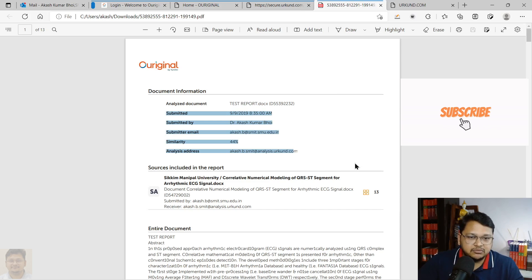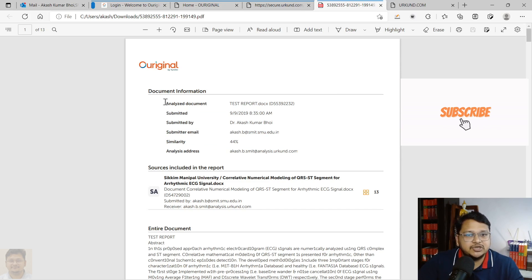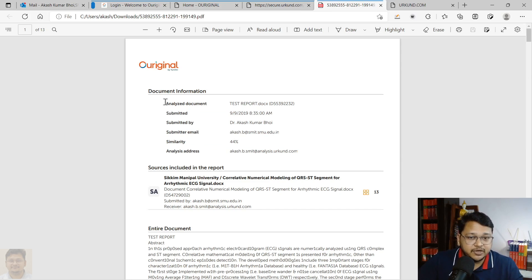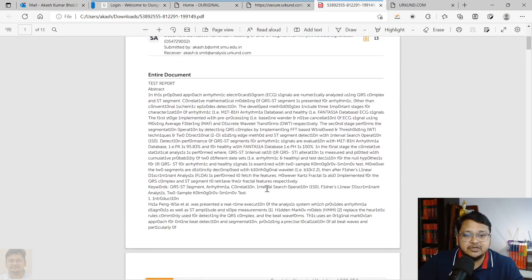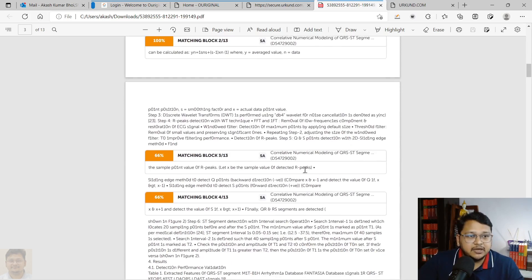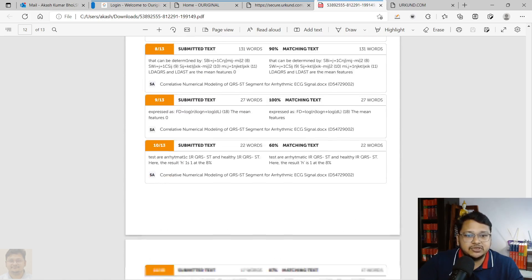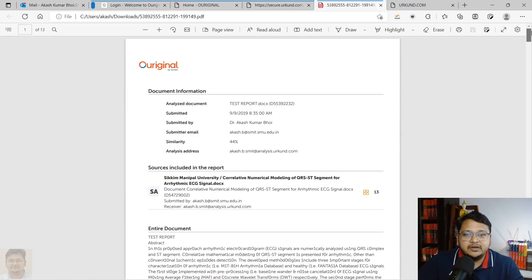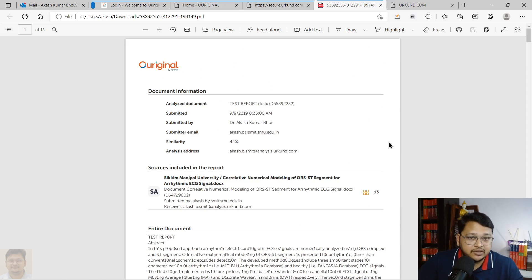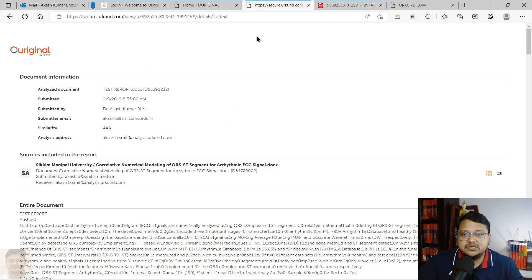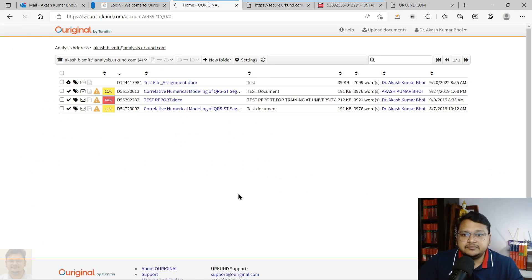Some universities or institutions recommend that submissions be made through the supervisor — especially for PhD students — so that no changes are made by the student after submission. That is up to the administrator to decide. This is the report you can review after analyzing it online, and then download.